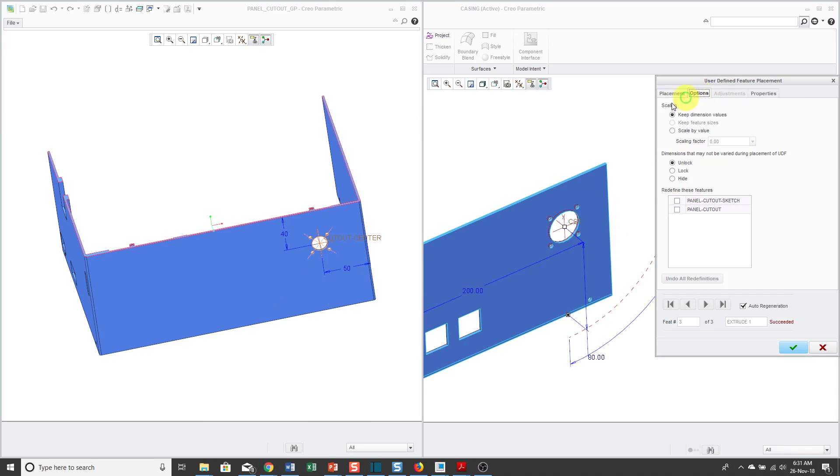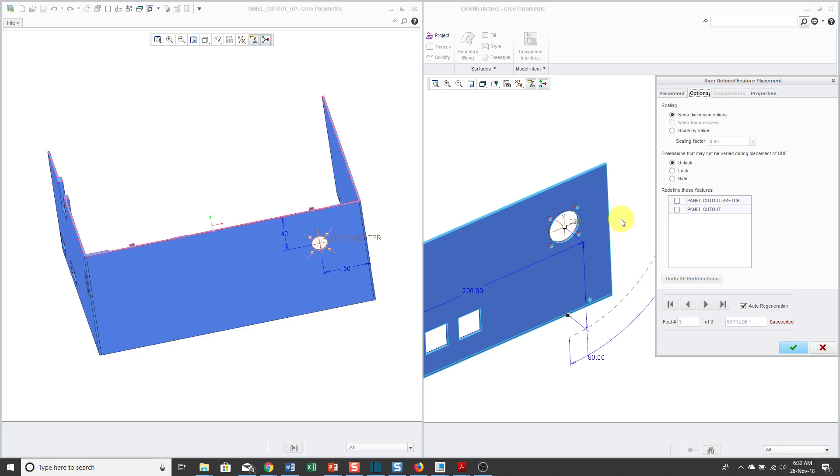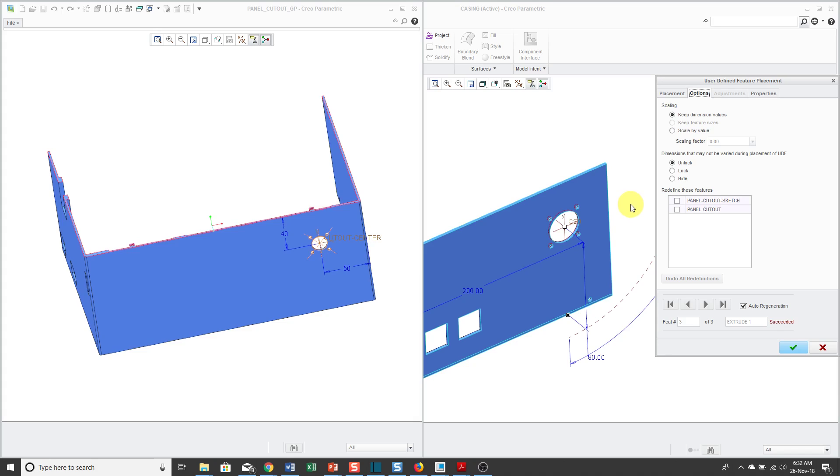If I go to the Options tab, I have the ability to scale this by a factor if I wanted to. Also, remember I defined that there are a couple of variable dimensions in the sketch? This asked me how do I want to handle all the other dimensions that were in the group of features. I can unlock them, which means that later on when someone goes to edit or basically edit the features in the UDF, they'll be able to see all the different dimensions and change the value. If you choose lock, they'll be able to see the dimensions that aren't variable dimensions, but they won't be able to change them. If you choose hide, they won't even be able to see any of the other dimensions that weren't defined as variable dimensions if they try to edit these features later on.